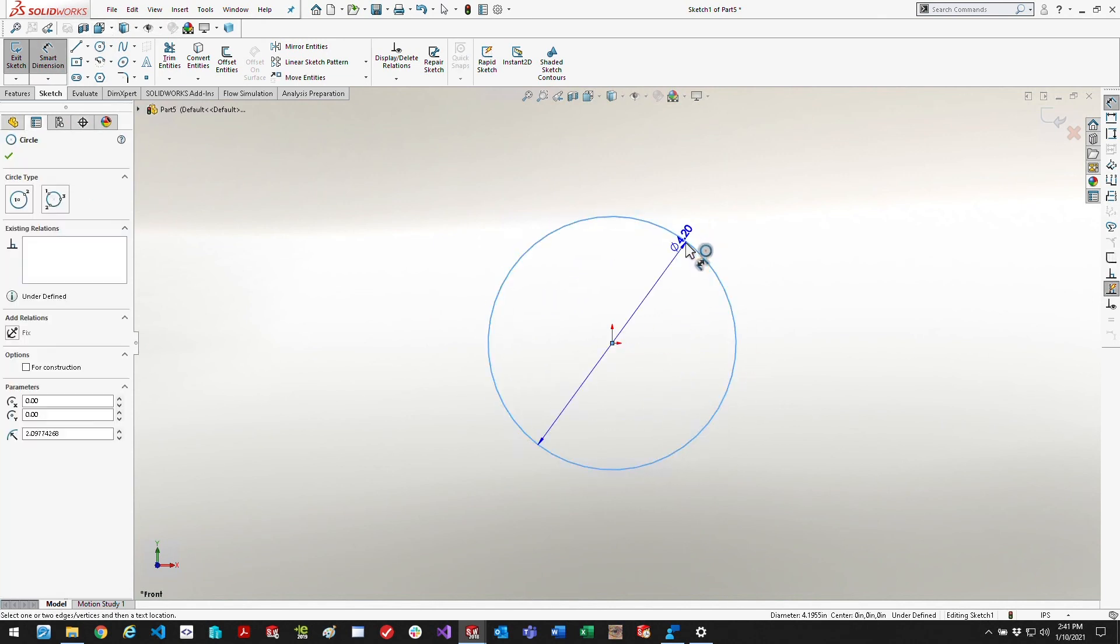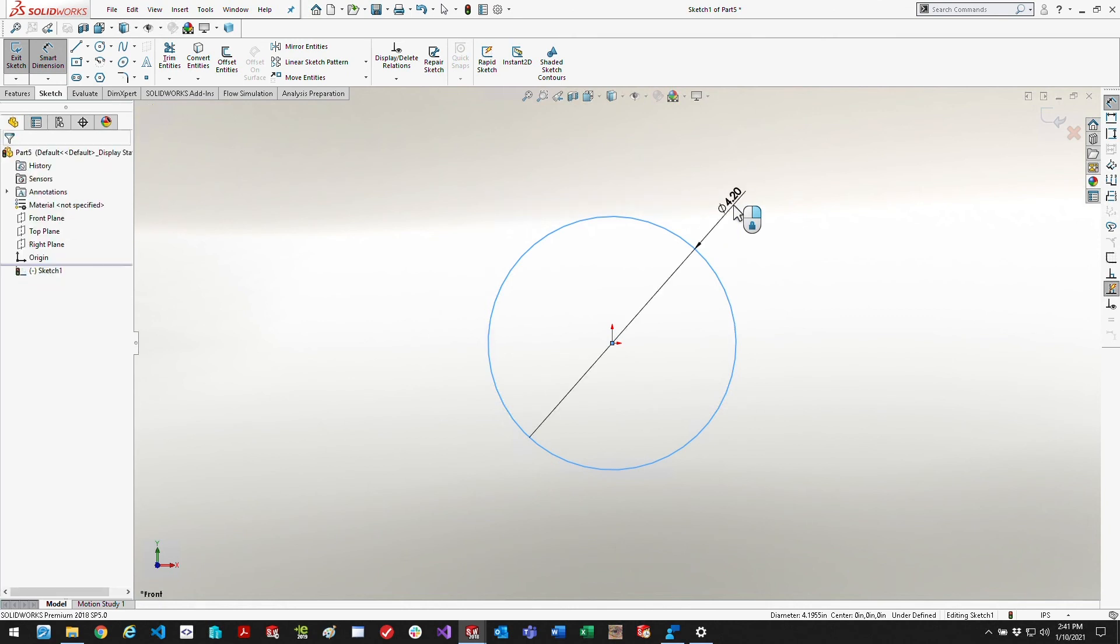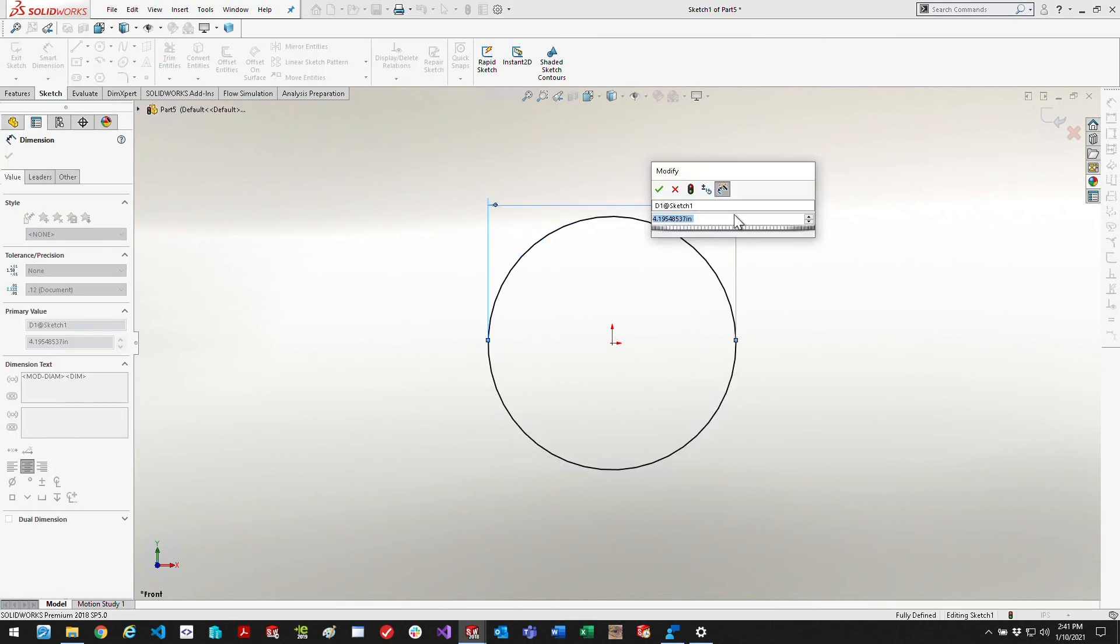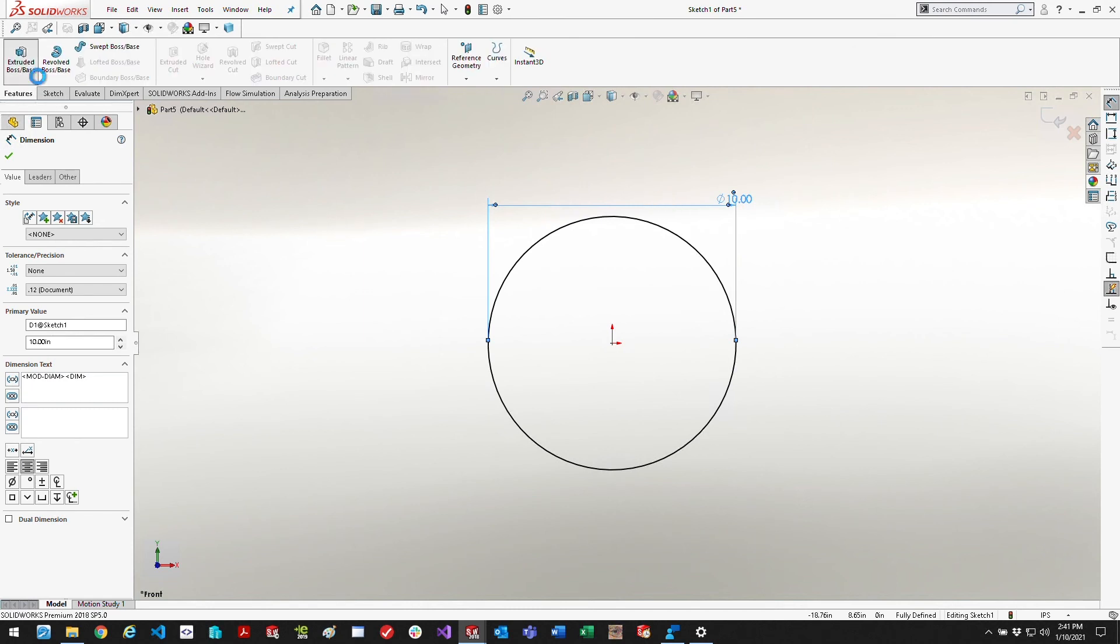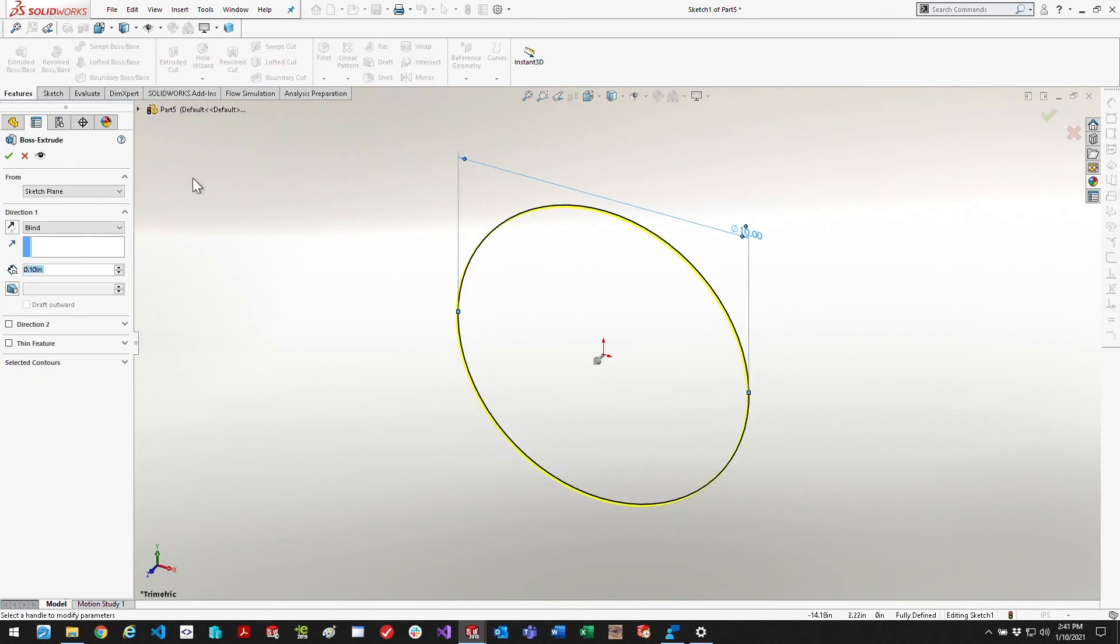So you just create another volume, another part kind of like the rotating volume, but this one will be a little bit bigger in diameter and a little bit longer. So we'll go 10 inches in diameter and 3 inches thick.